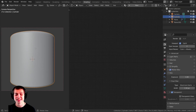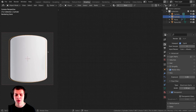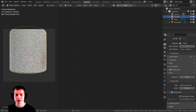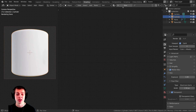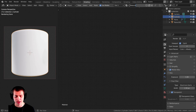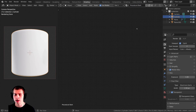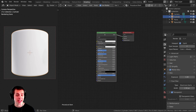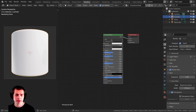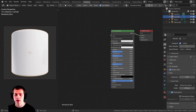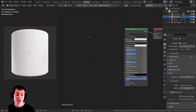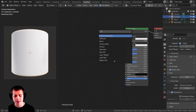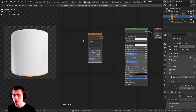Now we can finally set up this material. I'll go into rendered mode to preview the material. I'll click on New and call this Procedural Bark. I have a Principled BSDF shader by default, which is great. I'll start by pressing Shift-A and adding a Wave Texture.